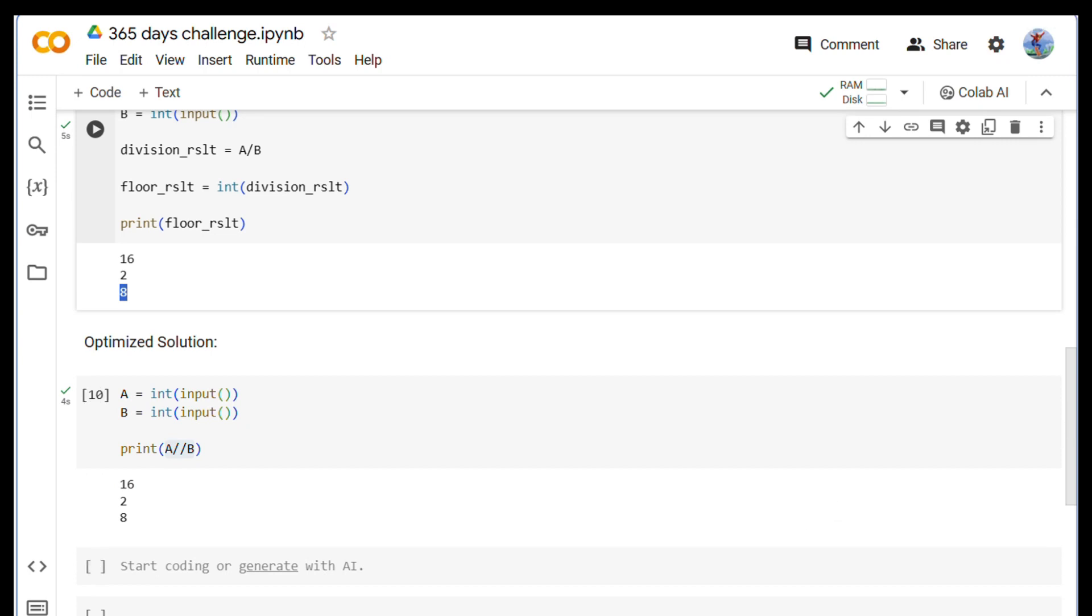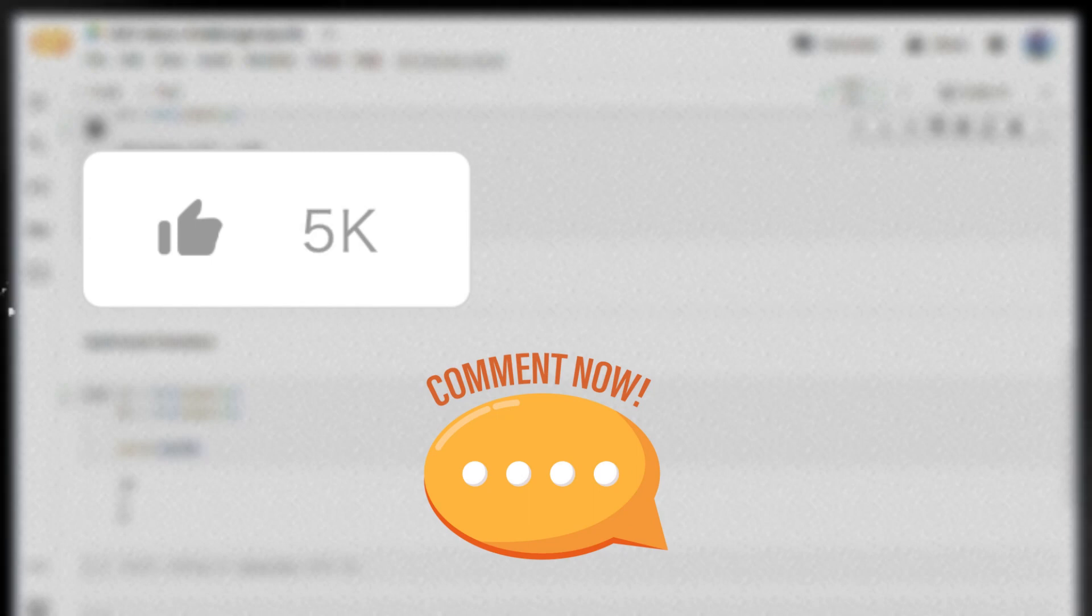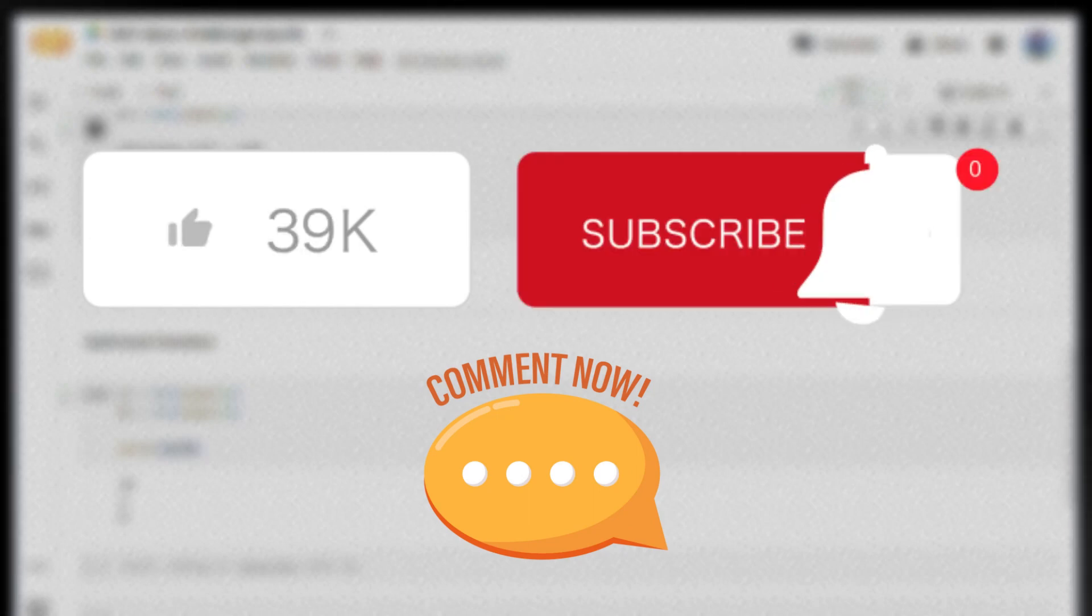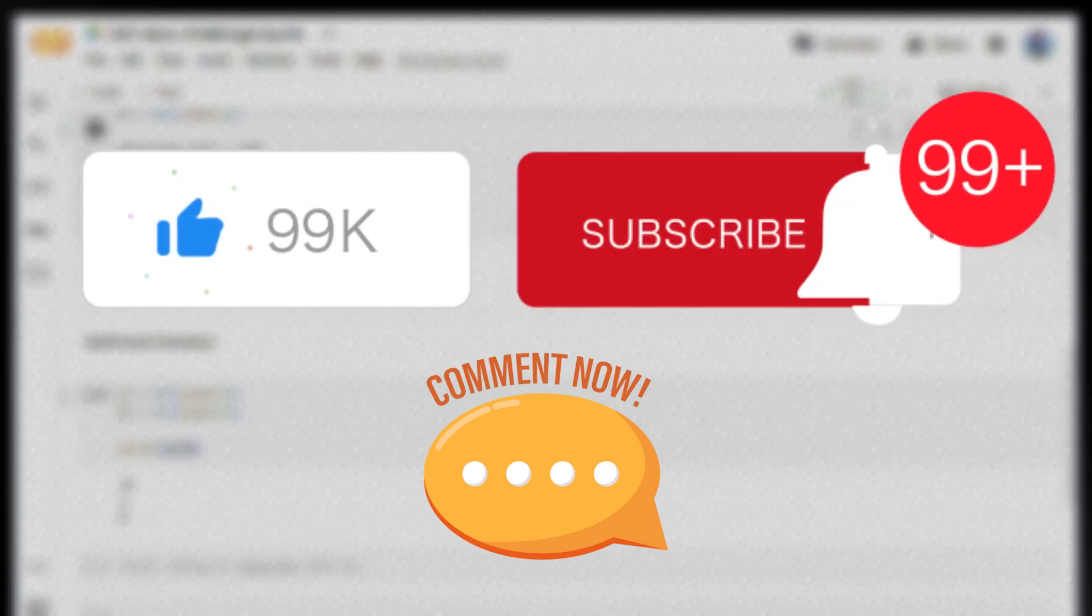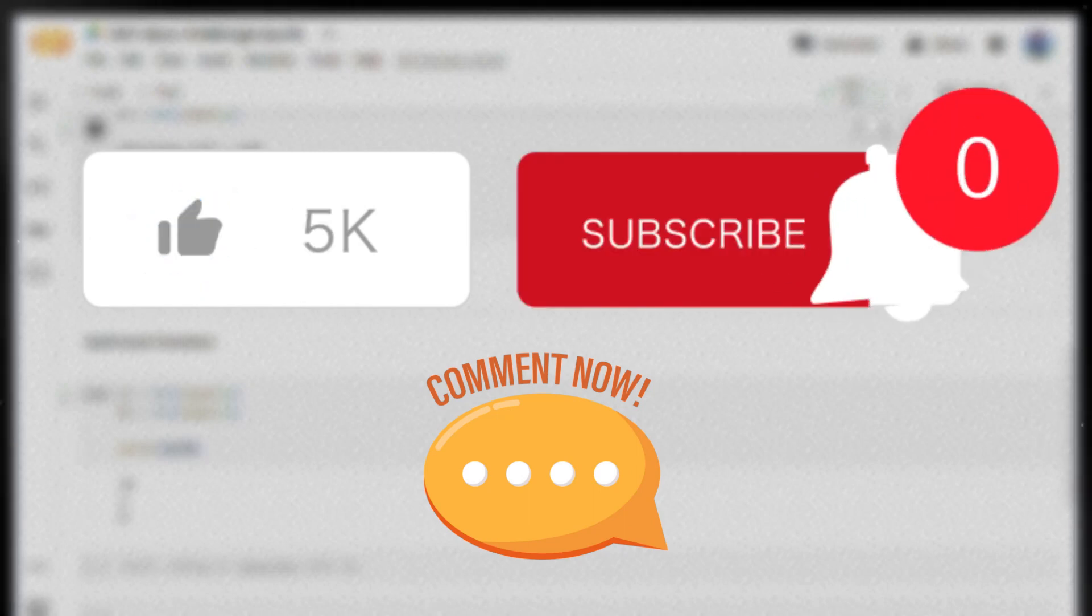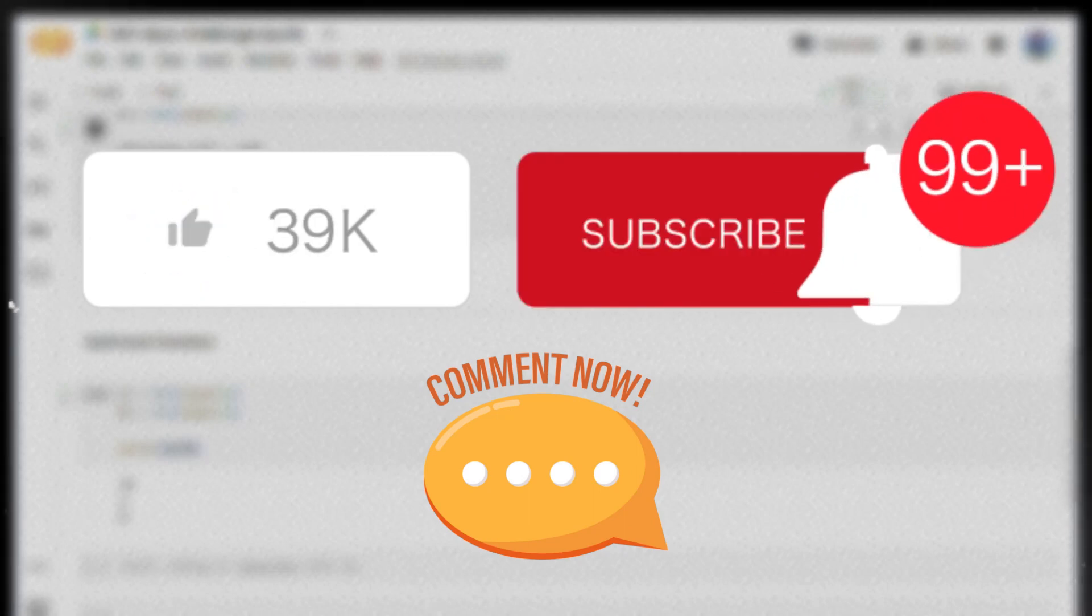Okay, so there you have it. It's a simple solution to find the floor of A divided by B. I hope this breakdown and the Python code were helpful. If you enjoyed this video, give it a thumbs up and do not forget to subscribe for more programming content. Happy coding!